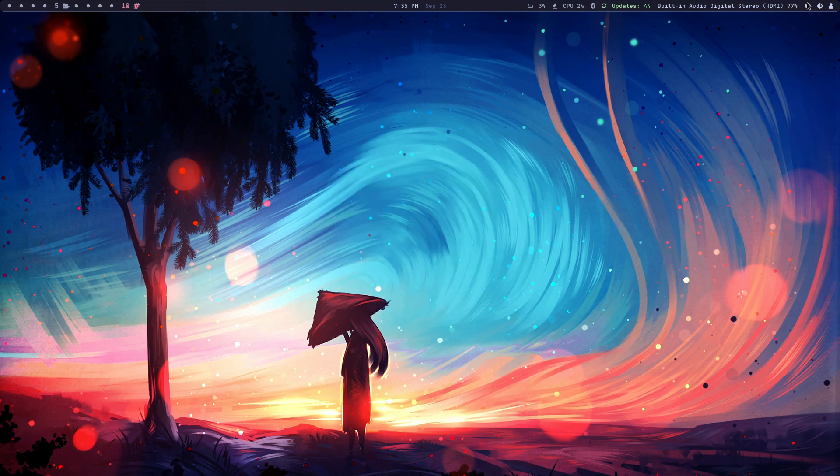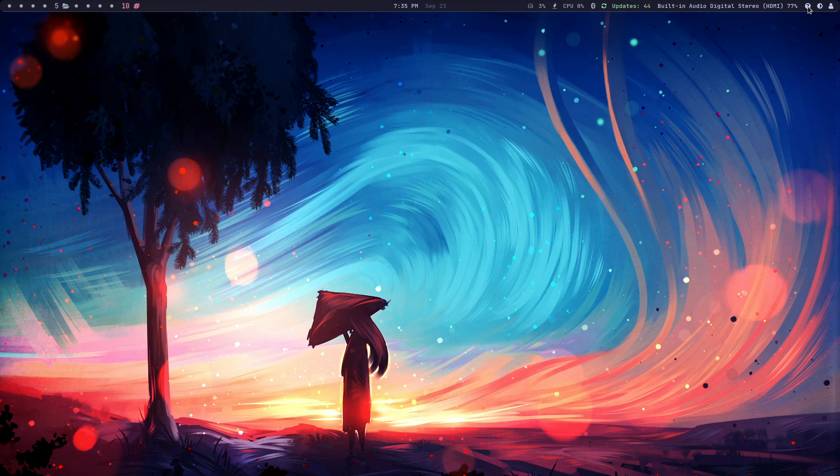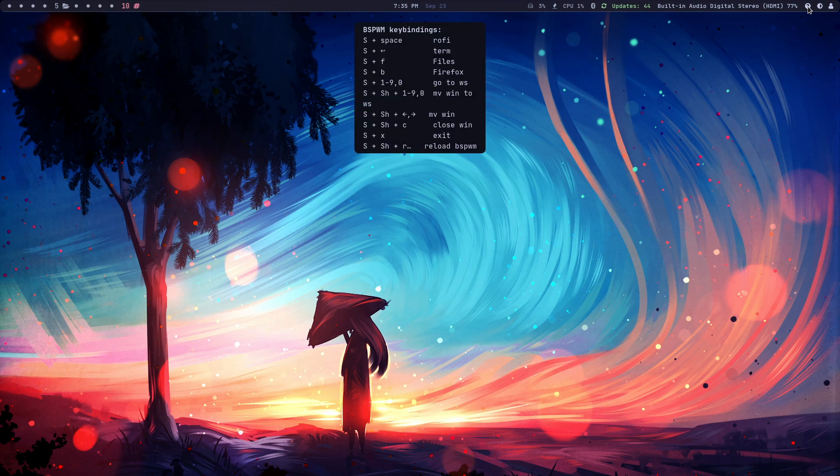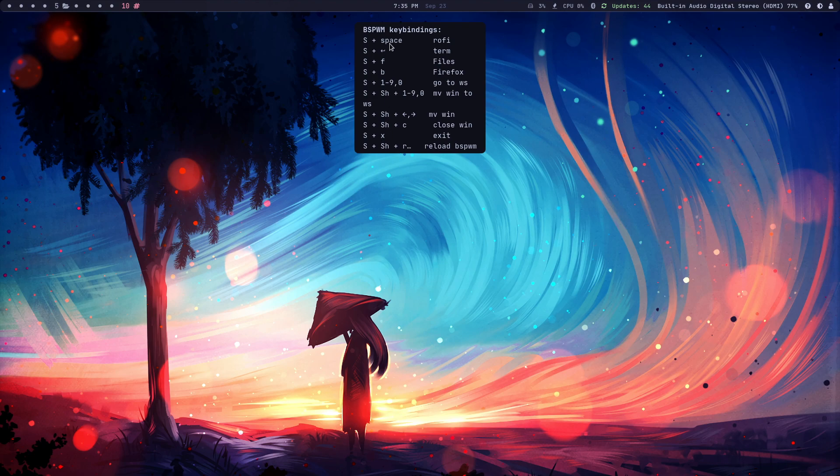So yesterday I showed you that there was a help Rofi that was created. And so when I click on that, it shows the key bindings. And this is obviously malleable, so you can do whatever you want with this.